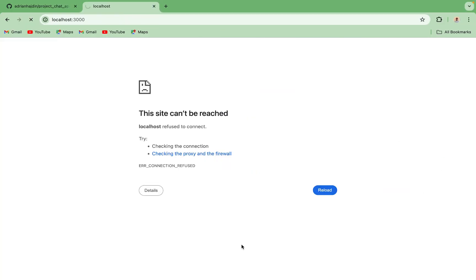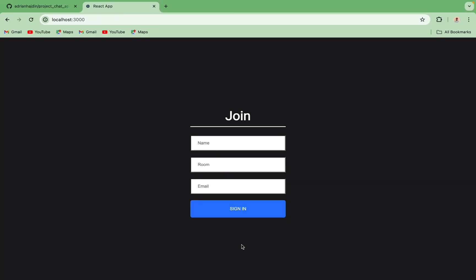And there you have it. With Codium 8's help, we've successfully added an email address field to our sign-in page, enhancing the user experience of our real-time chat application.